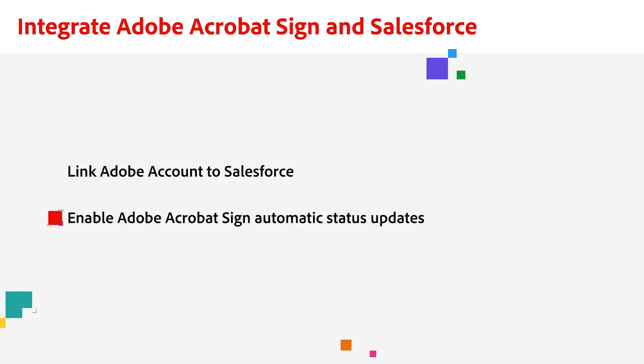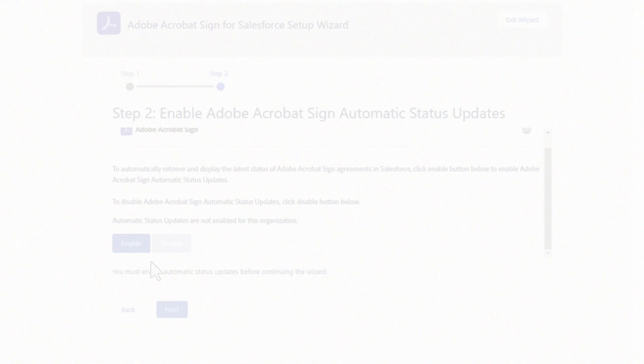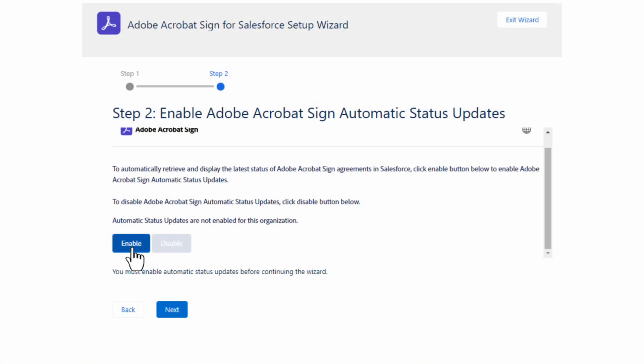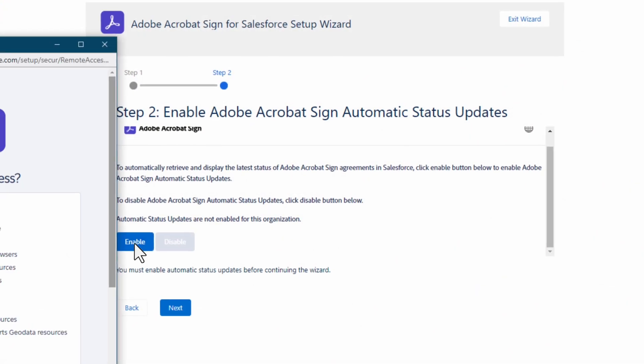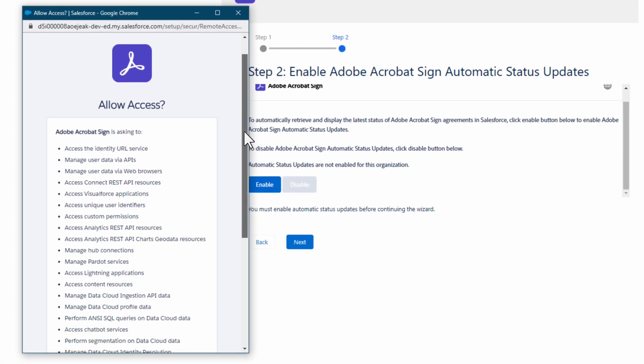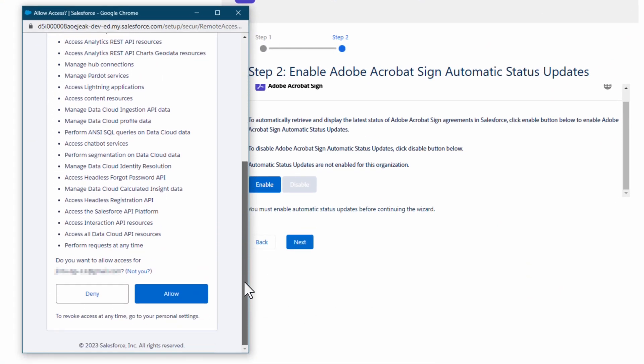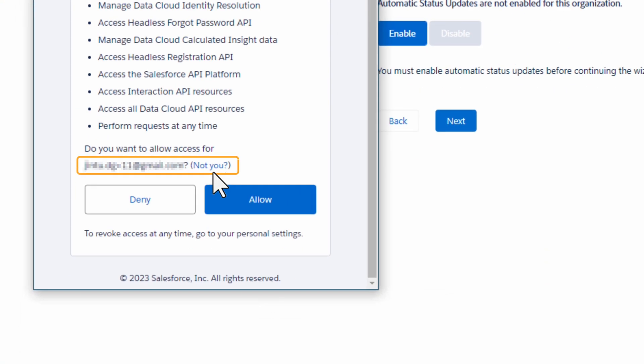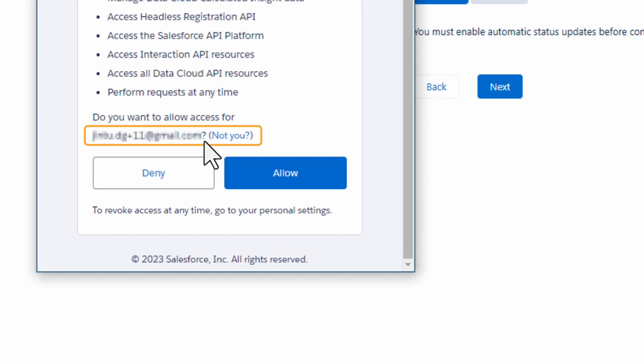Next, we need to enable Adobe Sign automatic status updates by clicking the Enable button. We will allow access when prompted. Make sure this Acrobat Sign account is the same admin account used in the previous steps. Then click Allow.